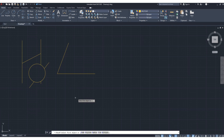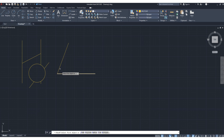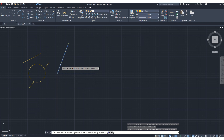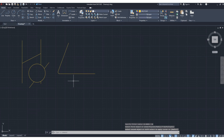So let's click the fillet tool. You will see an option for radius — at what radius you want to fillet this part. Click here and specify the radius, suppose 40, then press enter. Now select the first object, then select the second object. You can see we have now removed the sharp edge.